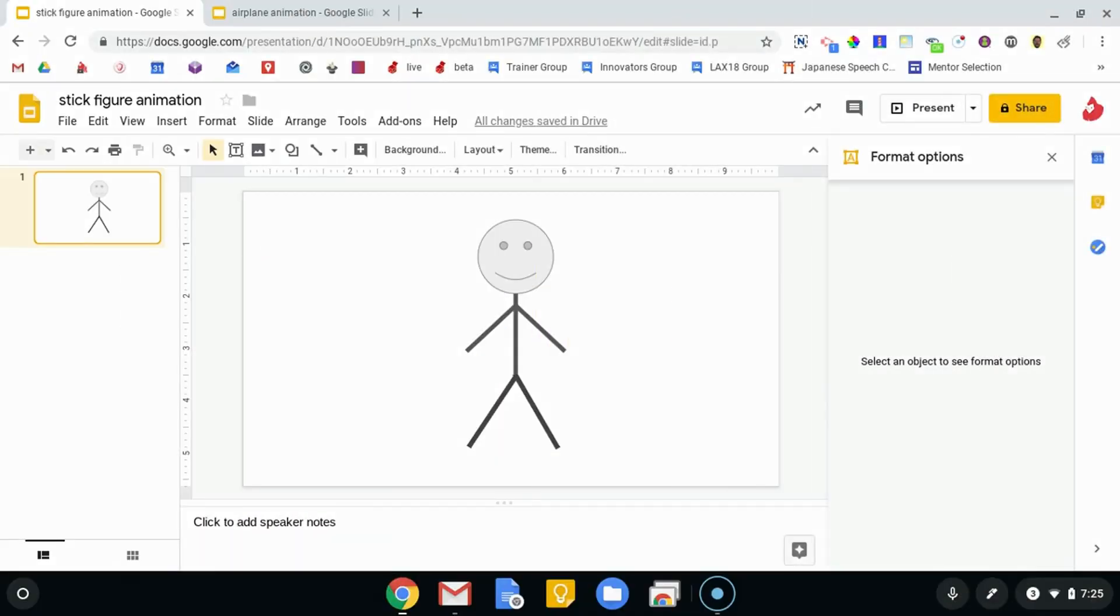Hi! In this Taming the Tech video, we're going to take a quick look at how to animate using Google Slides.